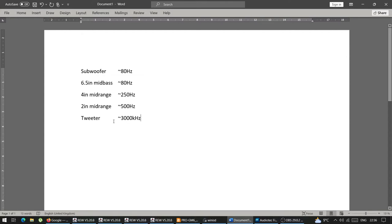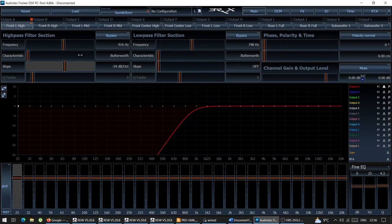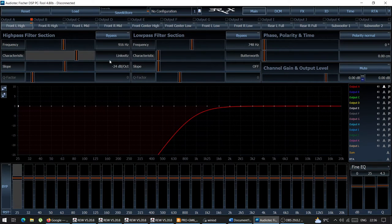This is when you don't know anything about the drivers and you just want some starting point. Now, what kind of crossover topology to use? A crossover is not just a frequency. If you don't know anything about your drivers, everybody always recommends Linkwitz-Riley 24 dB per octave. Everybody recommends it — if you don't know anything about the drivers, just use that. Happy days.